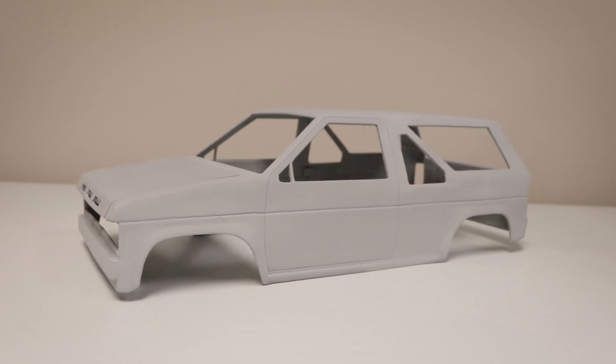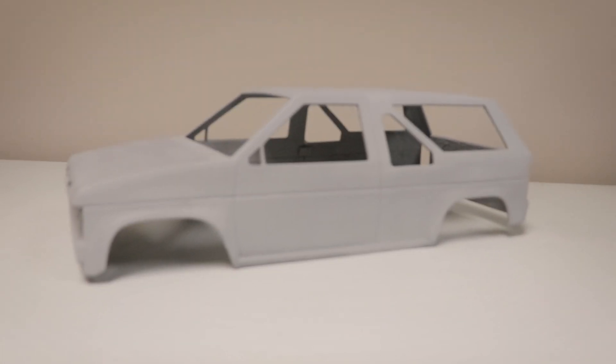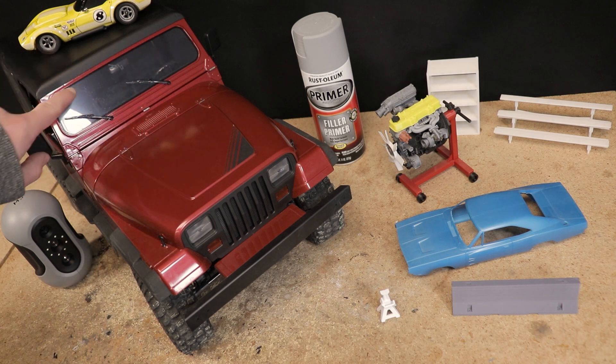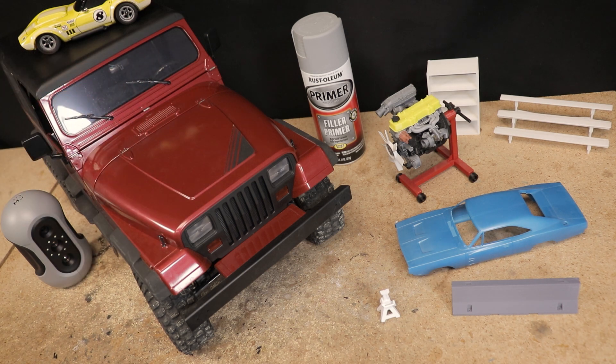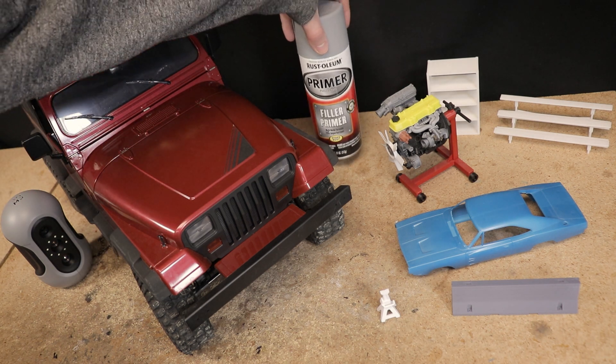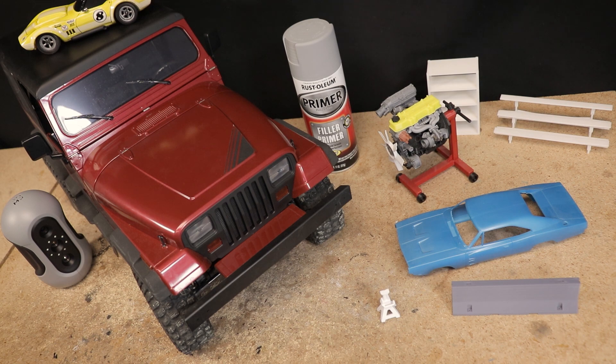For the best results when scanning, you want the object to be a relatively light color and have a matte finish. You also won't be able to scan anything that's transparent. I found just some standard automotive primer to work really well, but of course it's going to be permanent.